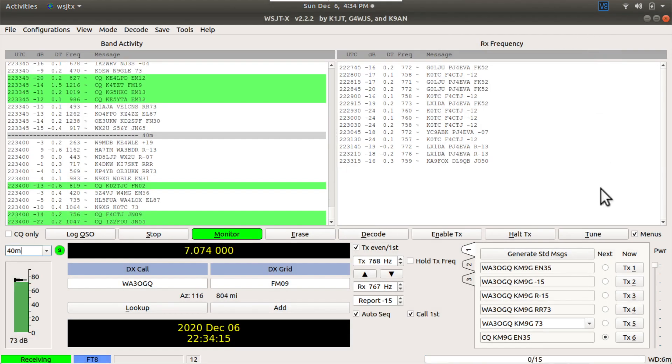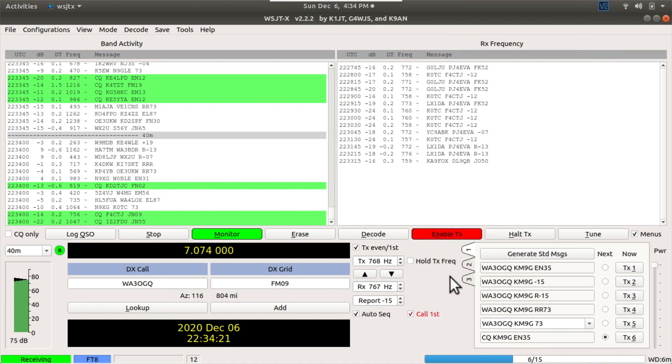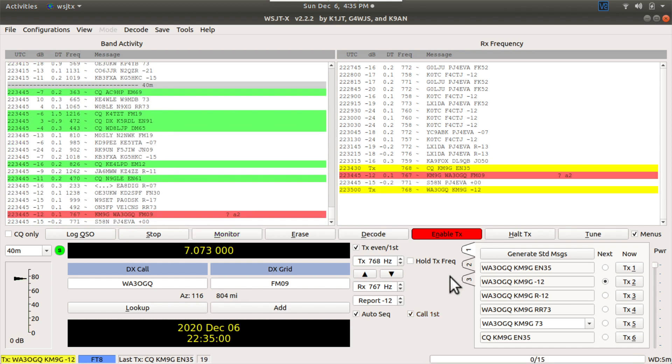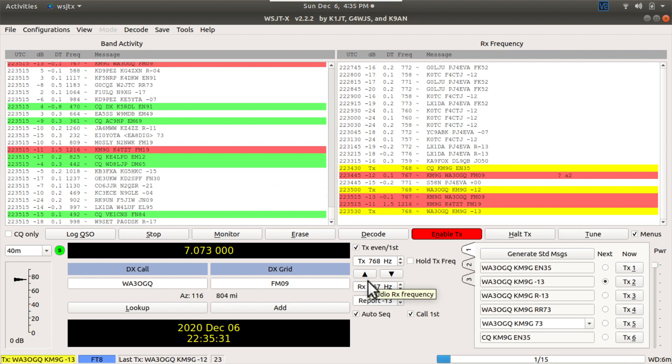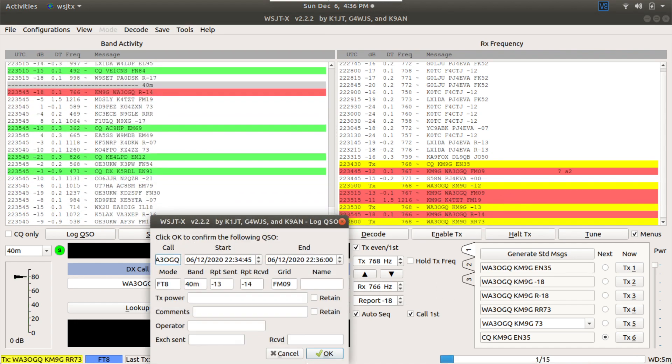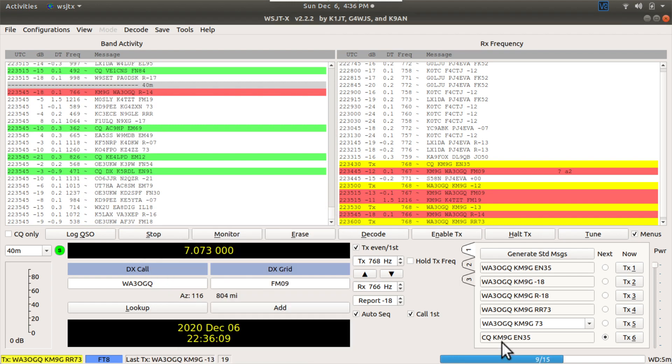And now we will set it to CQ mode and we will hit enable transmit. Let's see if anybody comes back. All right. We've got somebody calling us back. All right. We got them in the log.